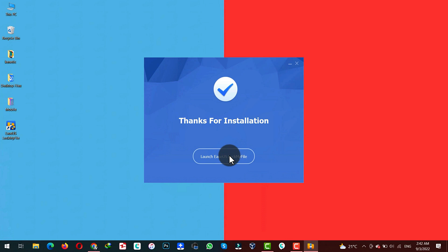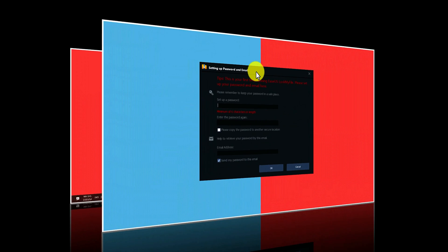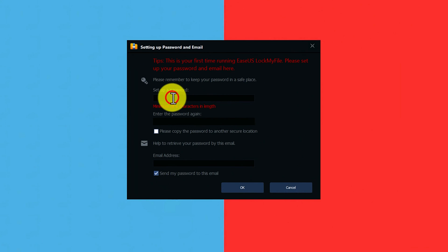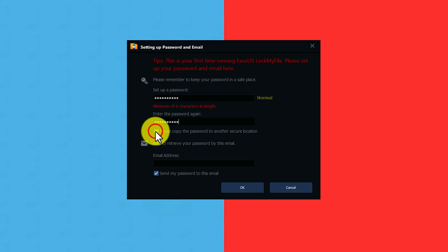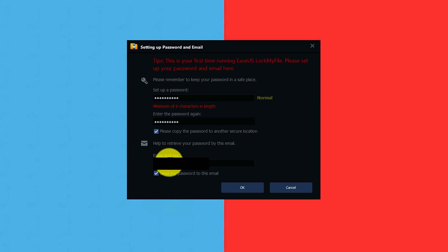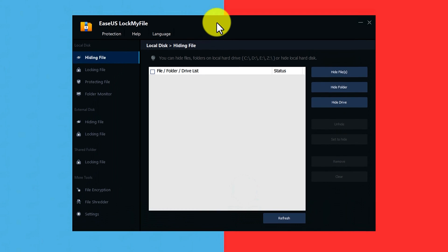After installing the software, you must restart your computer. After restarting your computer, this page will open by itself. Now set up a password. This password will be used to lock and unlock your folders. So select the password. After selecting the password, make sure you checkmark this option. And also if you want to save your password to your email address, you can do so by typing your email address here. This software will send a copy of your password to your email address. Once everything is set up, just click on OK and the software will open.